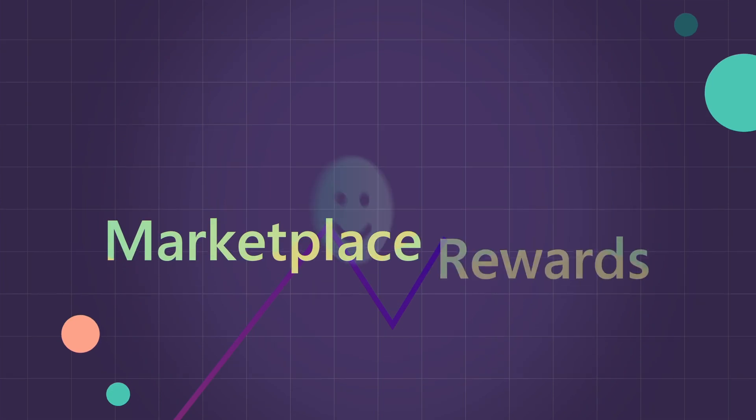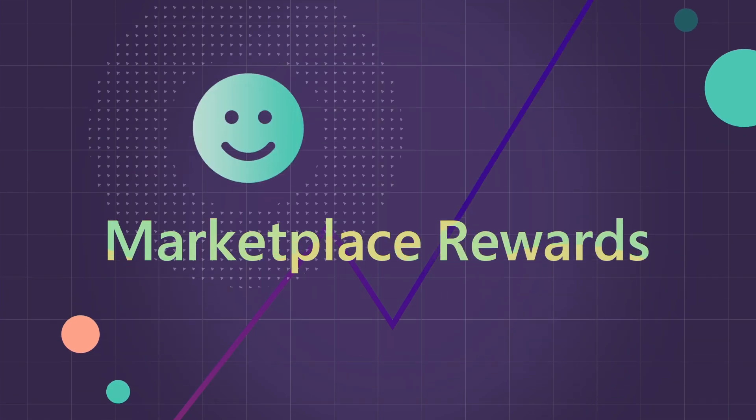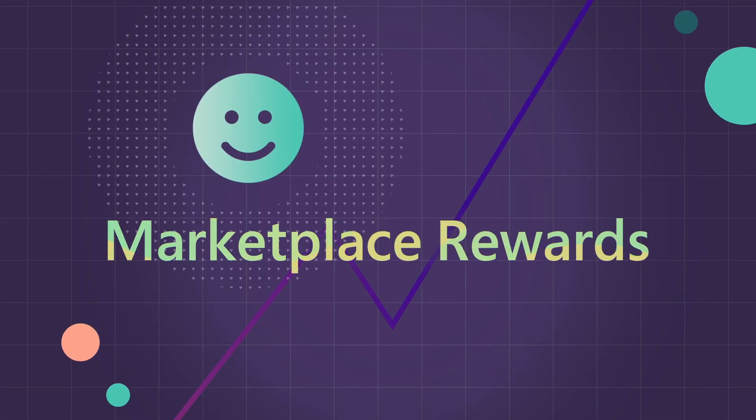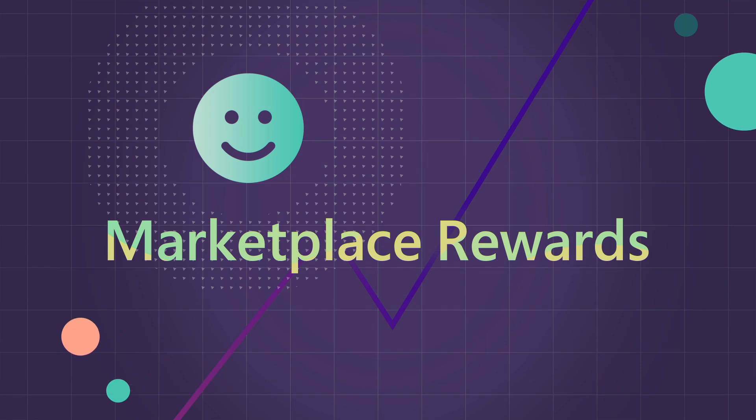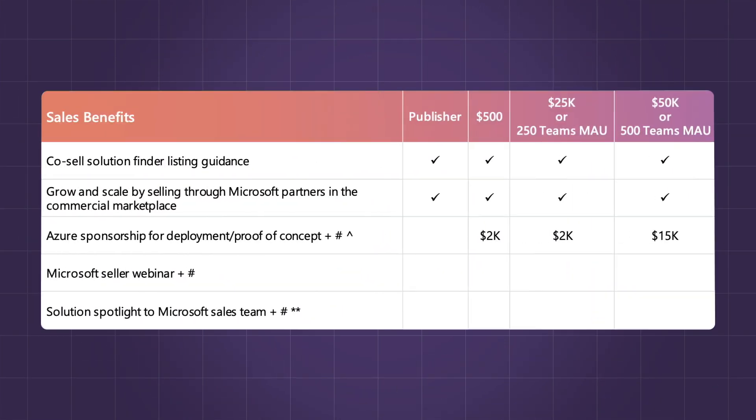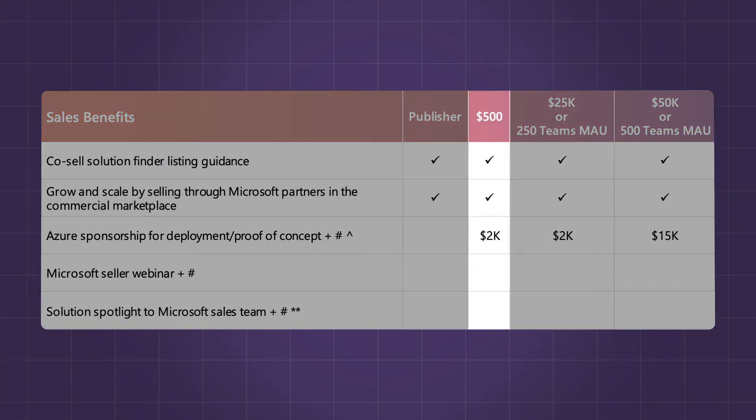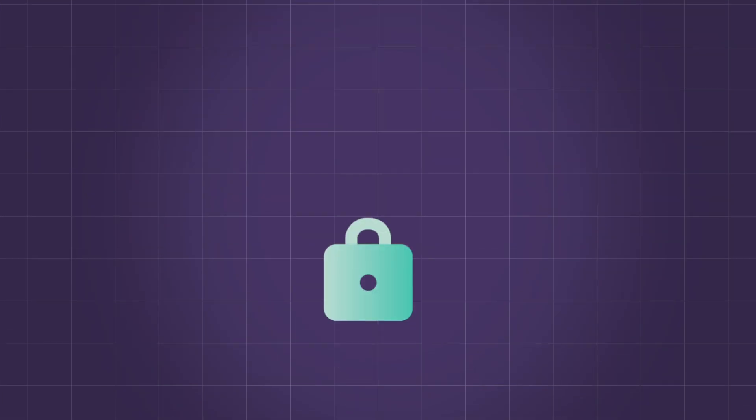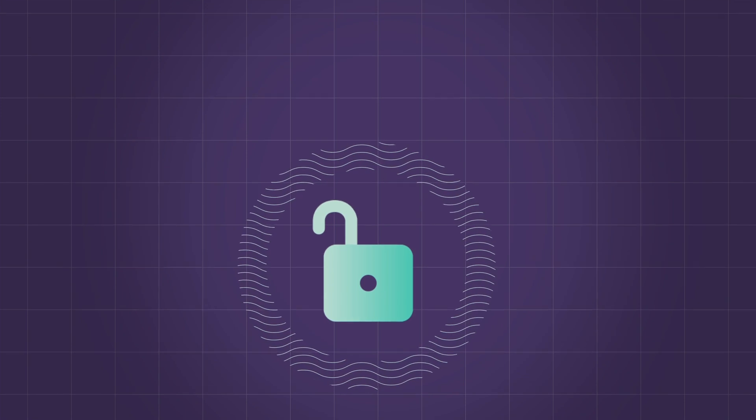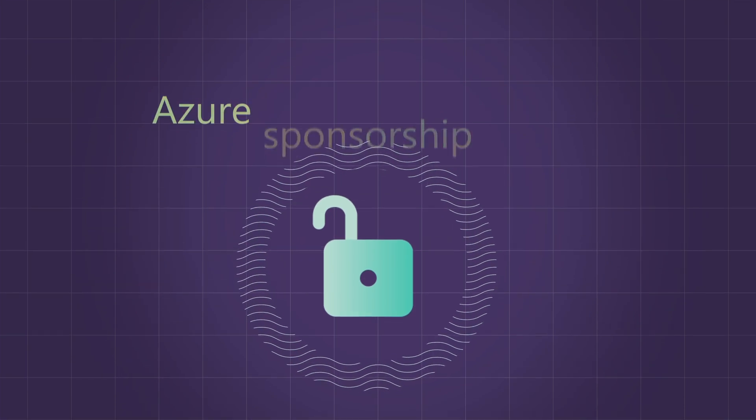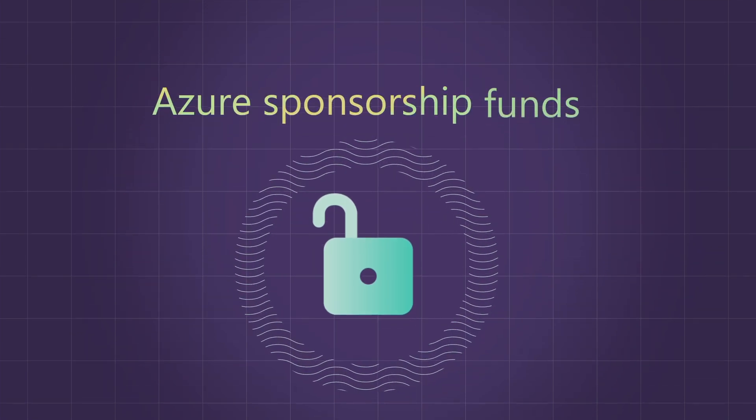You are automatically eligible for rewards benefits when you publish your offer on the commercial marketplace. Once you reach $500 in billed sales, you unlock your first disbursement of Azure Sponsorship funds.